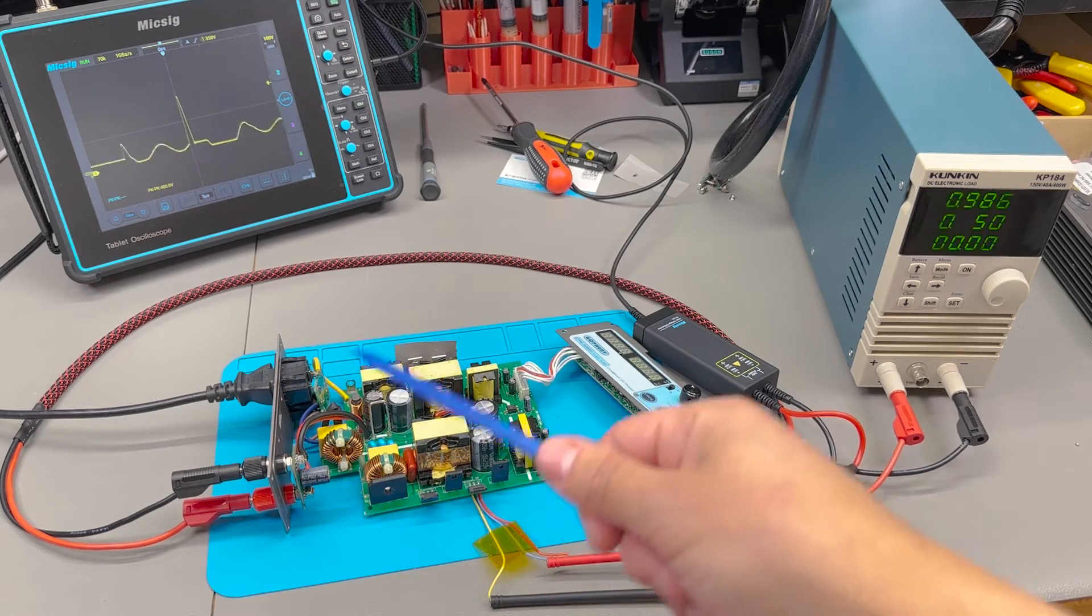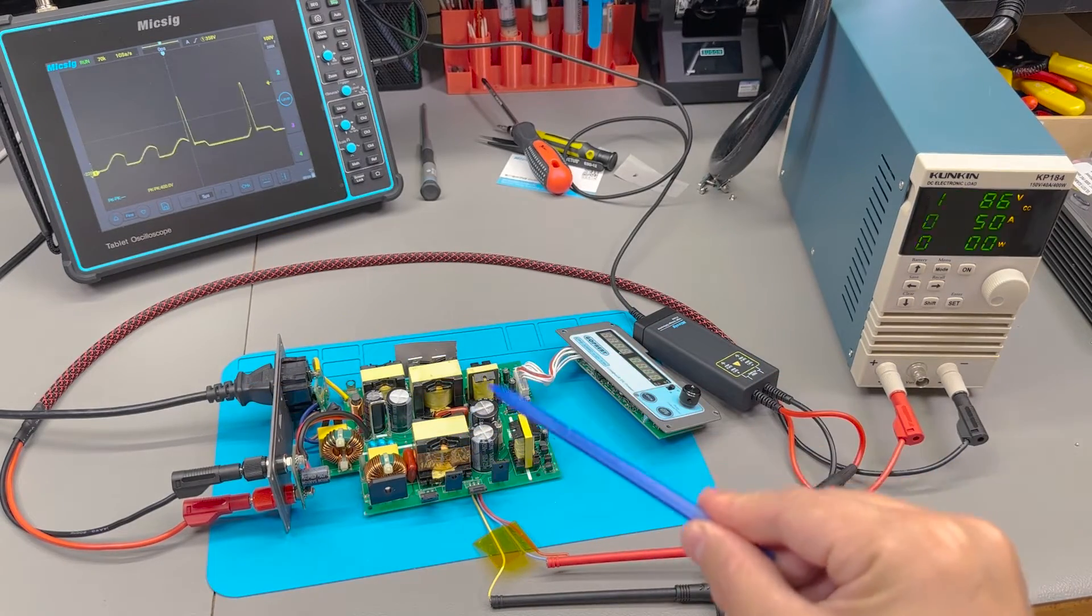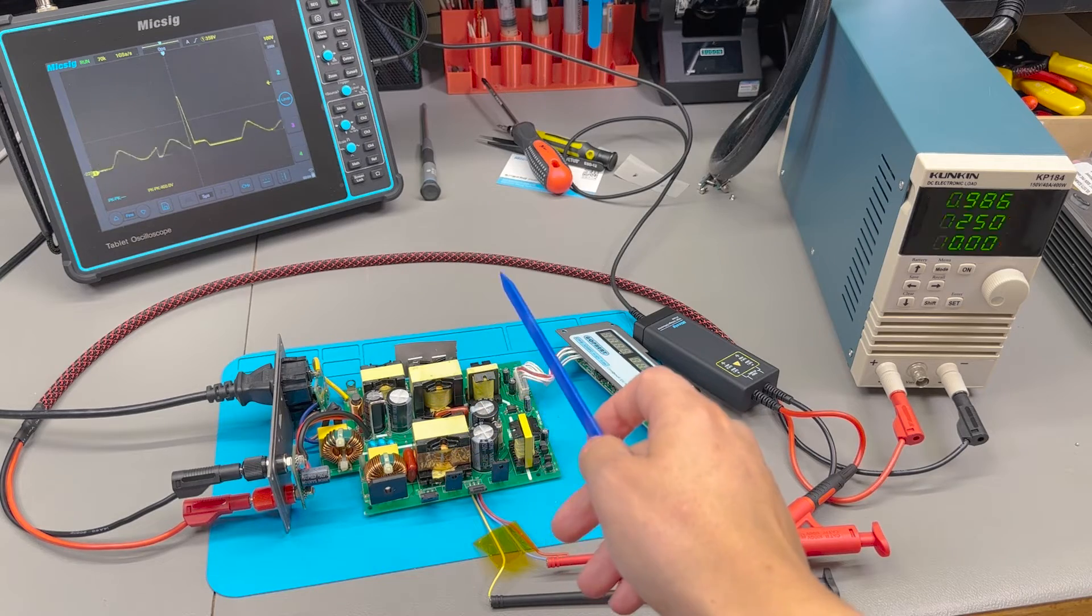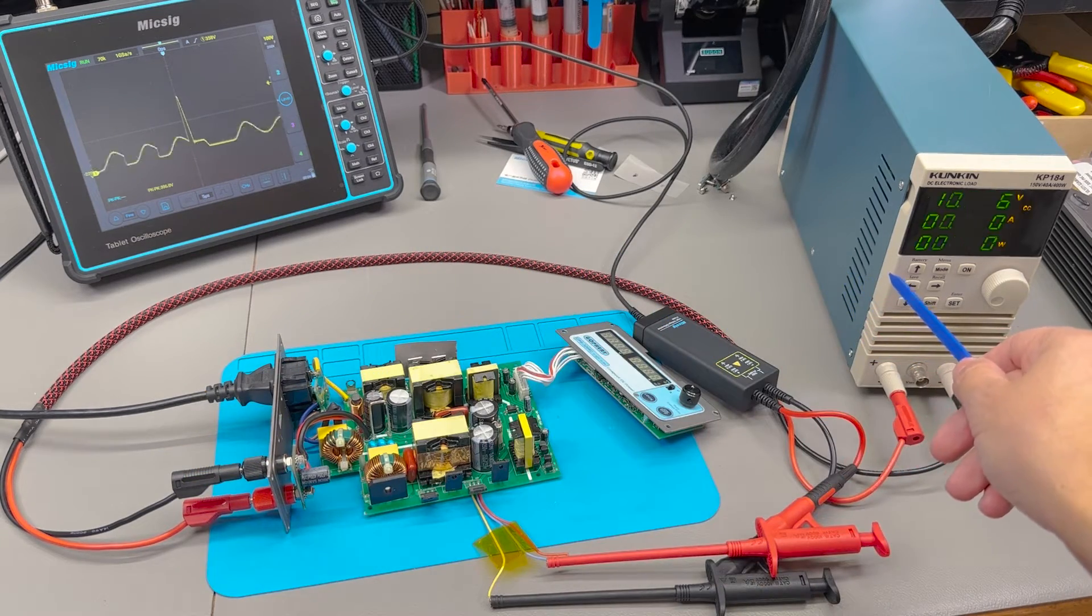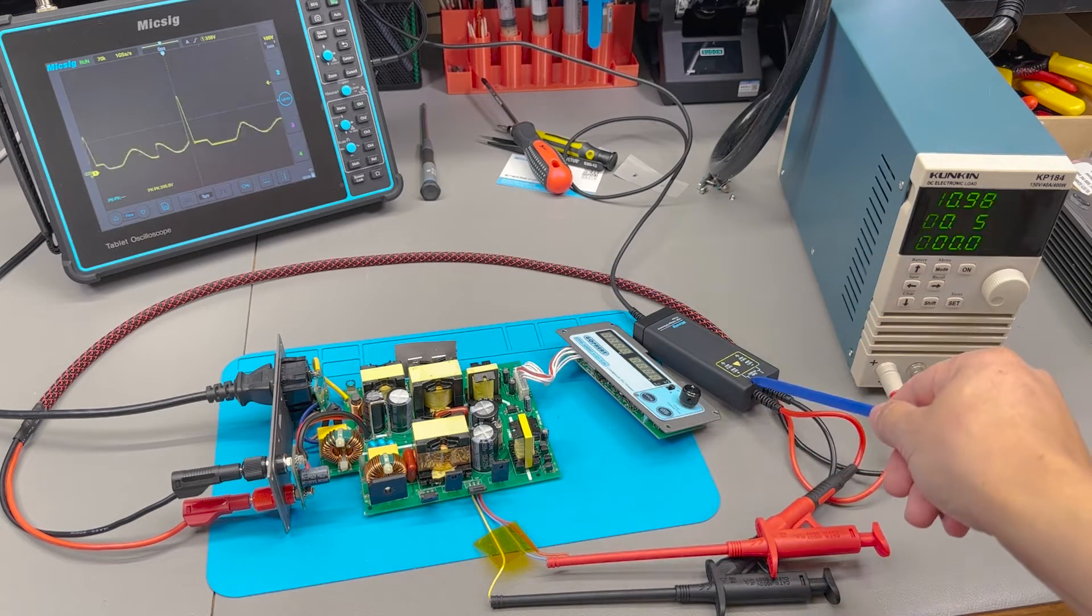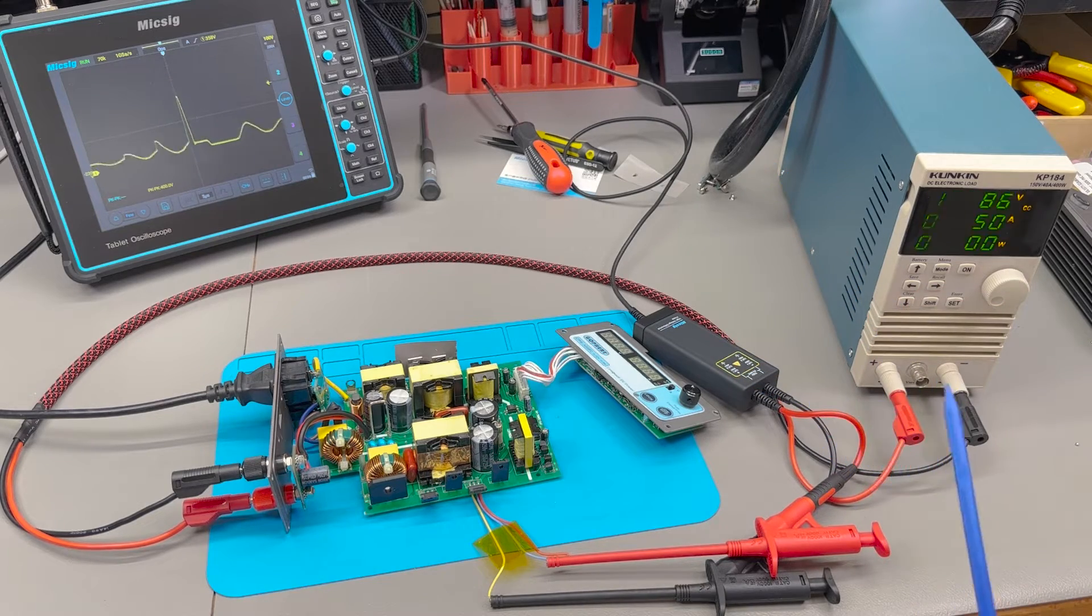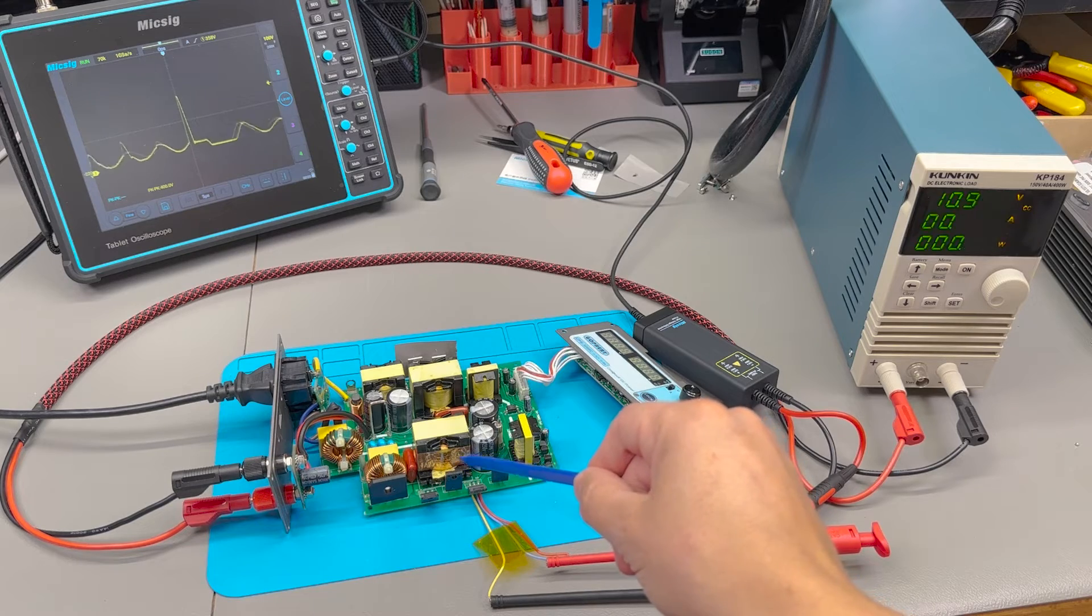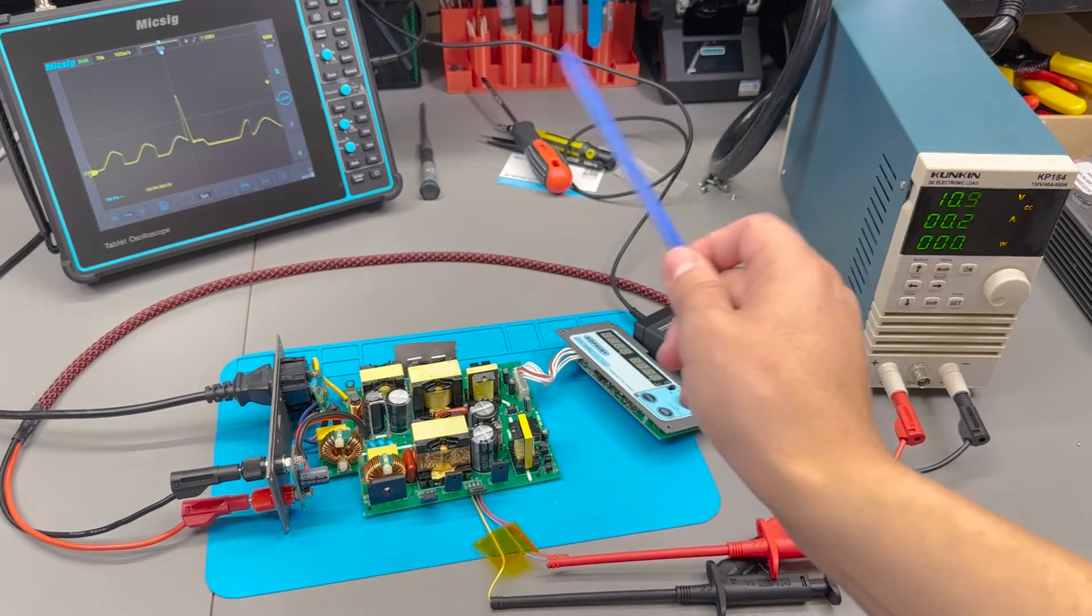So this is a bench adjustable switch mode power supply which I have connected to my electronic load to simulate various loads and voltages and we are connecting the differential probe the MikSig MDP series to one of the MOSFETs which is actively switching the mains voltage into one of these transformers.